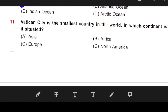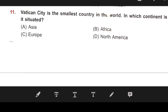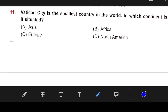Number 11: Vatican City is the smallest country in the world. In which continent is it situated? The right answer is C — Europe.